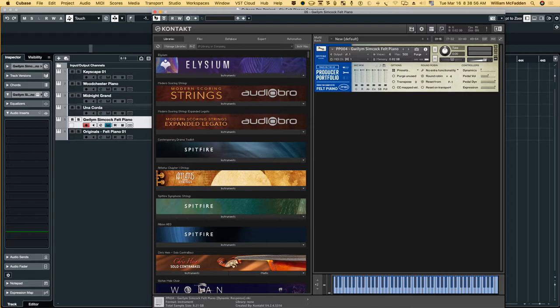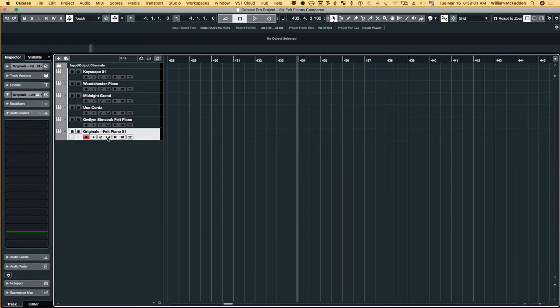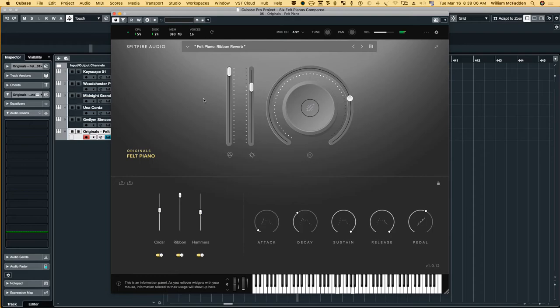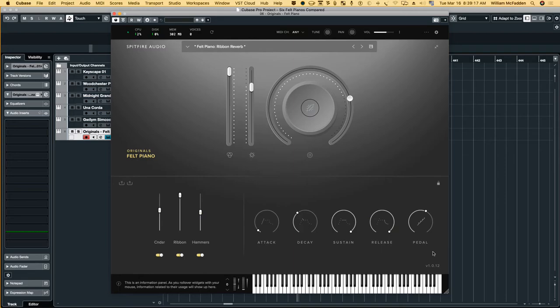And then the last one we'll look at is the free one which is very good. And we have some, this would be your reverb control here. So you have attack, decay, sustain, release.